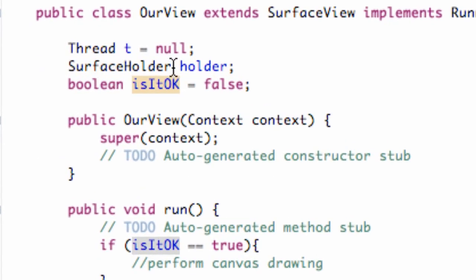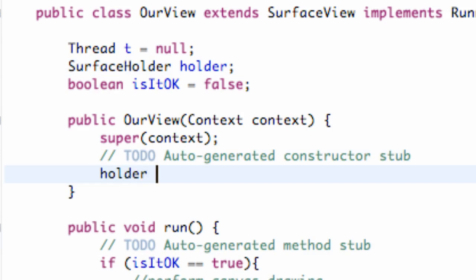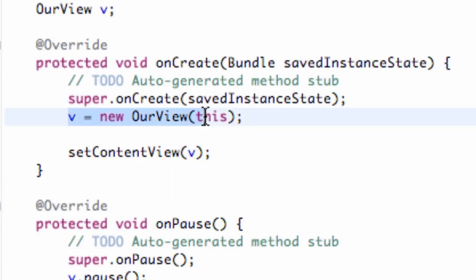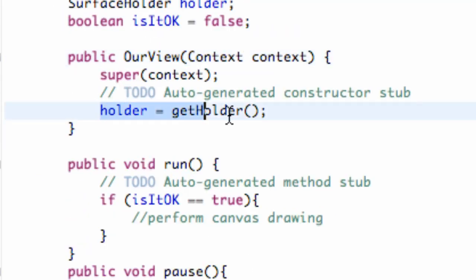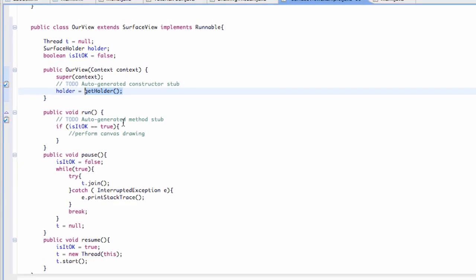And the last thing we want to do is set up this SurfaceHolder to basically get the appropriate holder. I haven't really explained the SurfaceHolder yet — we haven't really used it. All we're going to do is say 'holder' is equal to a method called getHolder() within our constructor. Our constructor is going to be called when we set up a new rView — this passes in the context. Then it's going to call this rView constructor where we set up our holder, and it's just going to get the appropriate holder we need to deal with, and we use this method getHolder() to do that.